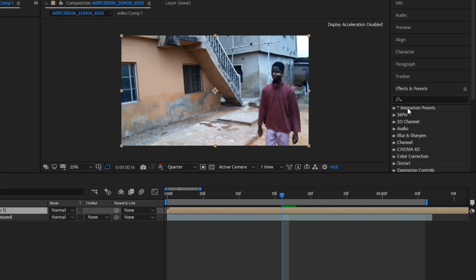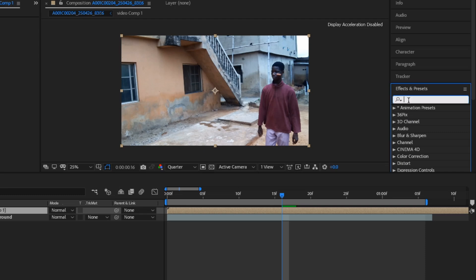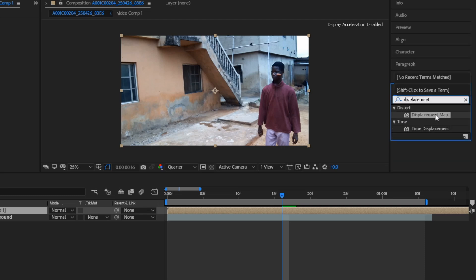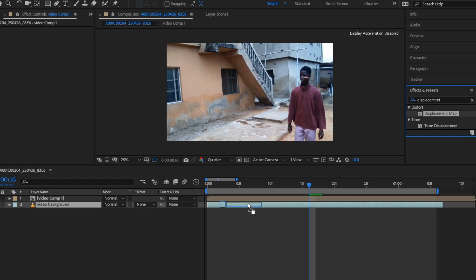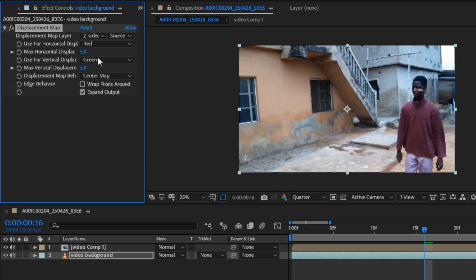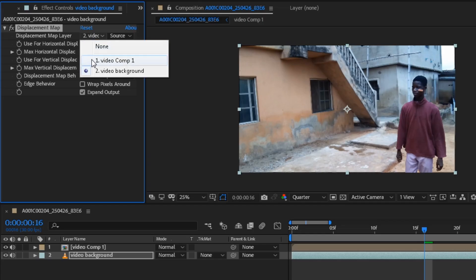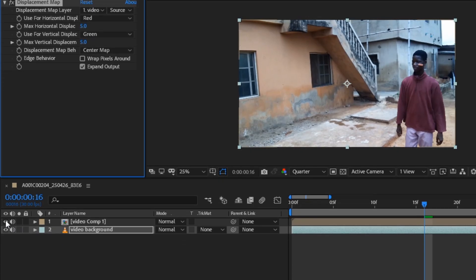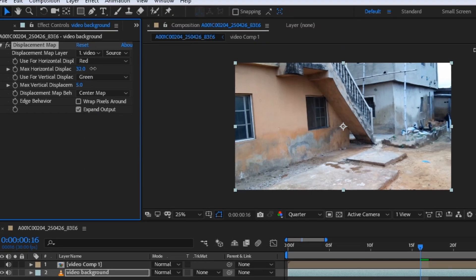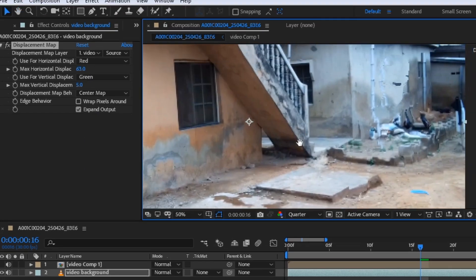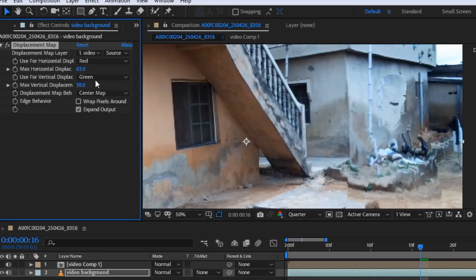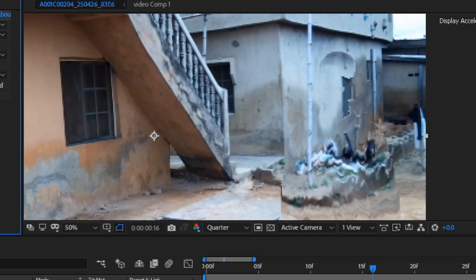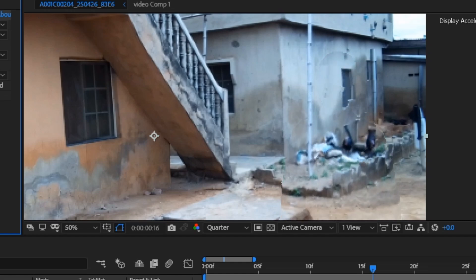Go to effect and preset and search for displacement map effect. Add it to the video background and change the displacement map layer to our video. Turn off the video and play with the horizontal and vertical displacement. It will begin to show some kind of mirror effect like this.